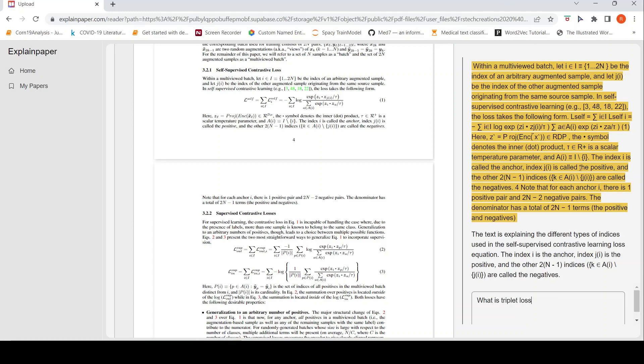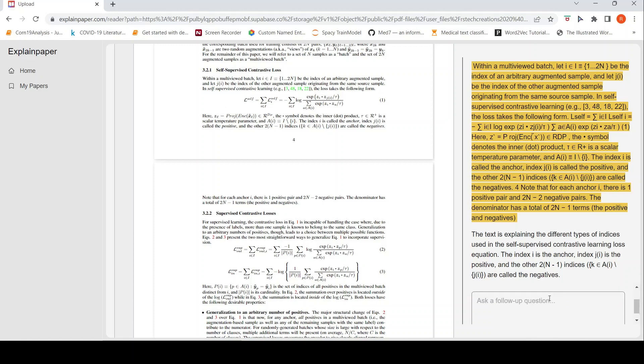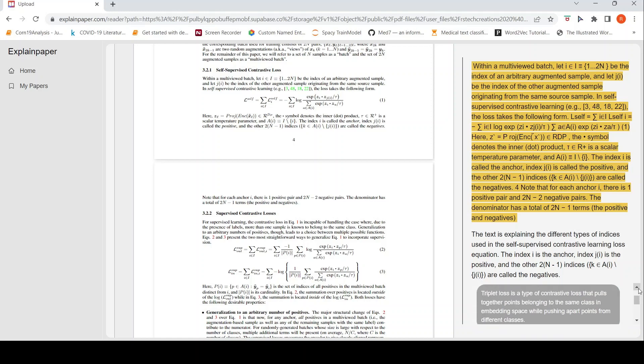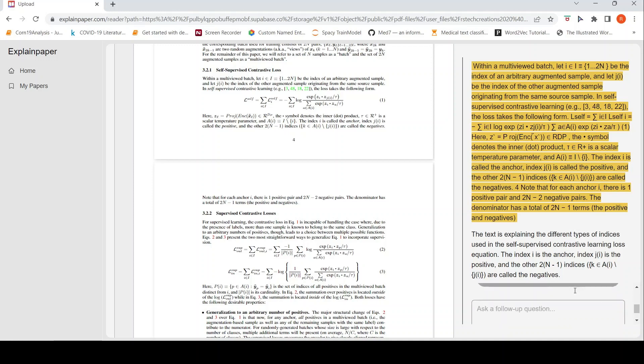The thing over here is that it says the text is explaining the different types of indices used in the self-supervised contrastive learning loss equation. Actually it talks about what is self-supervised contrastive learning equation. What my expectation was probably an intuition, an intuitive explanation of what is self-supervised contrastive learning loss. Because I can understand the equation by looking at myself reading it, but I would have wanted some kind of an intuitive explanation. Maybe I'll ask this question, what is triplet loss now? I think it has given a solution. So it says triplet loss is a contrastive loss function that pulls together points belonging to the same class.